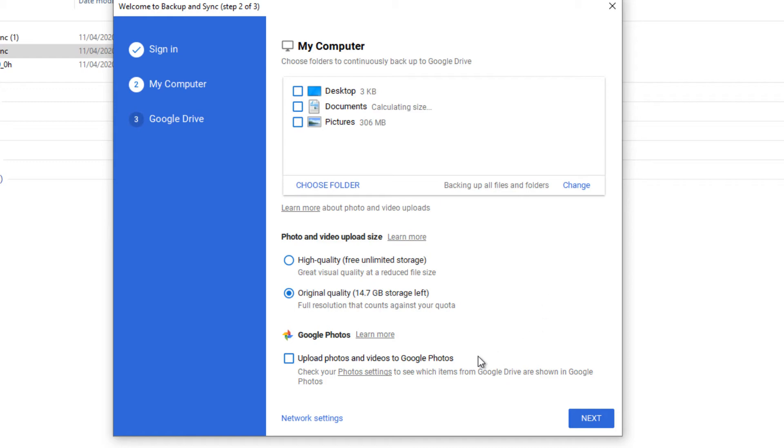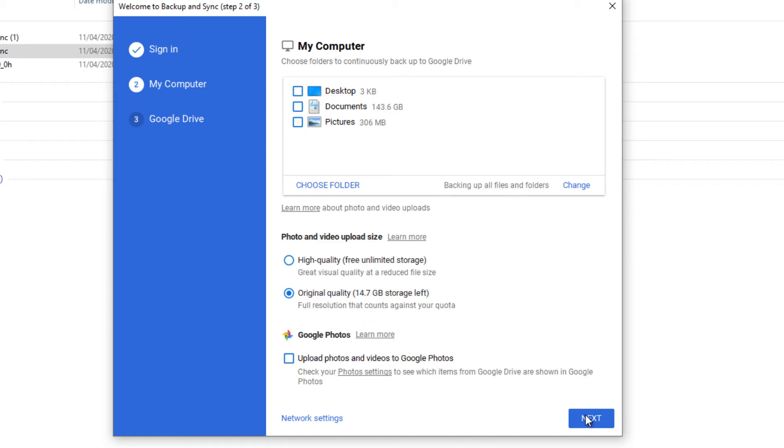Again, you can check this if you want to upload your photos and videos to Google Photos. I prefer original qualities. Once you're happy, then click on Next.